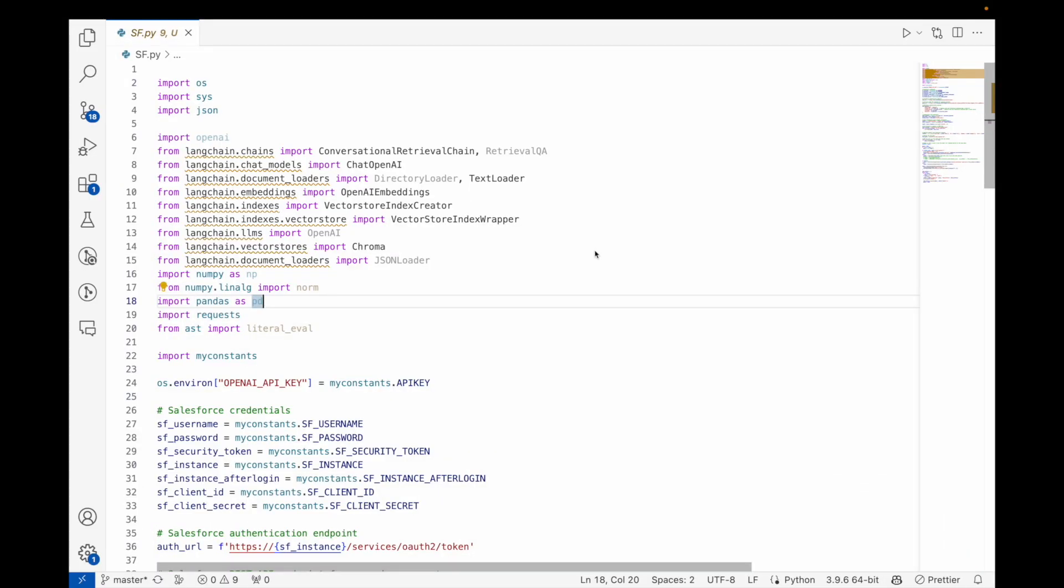Hey everyone, welcome to the second video. In this video we are going to take the same code that we saw previously showing how Python can connect to Salesforce. Now we are going to do a little bit of a change here, and the whole purpose of this video is the ability to talk to your Salesforce data.